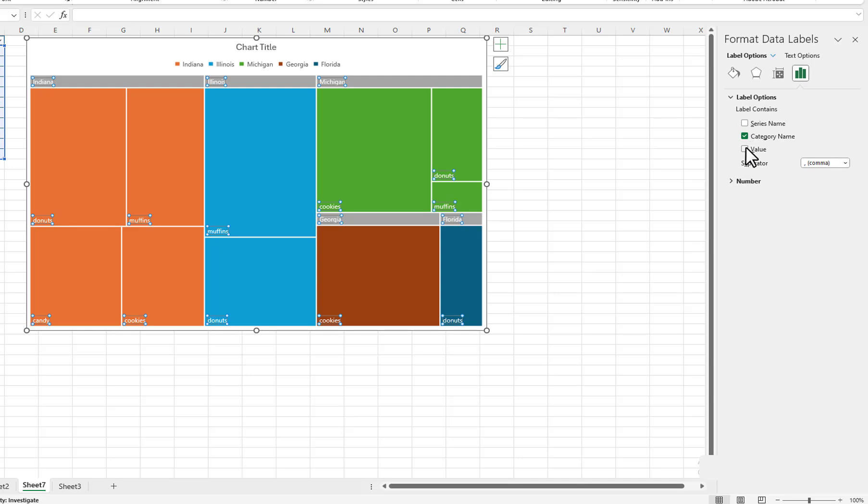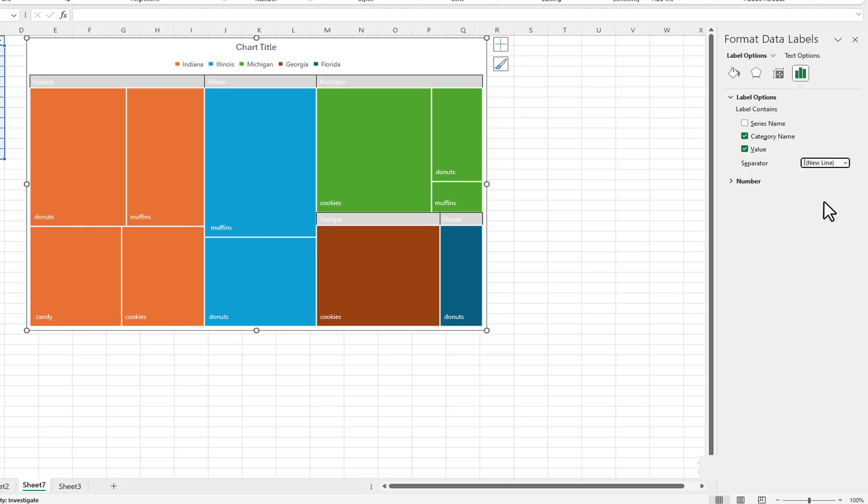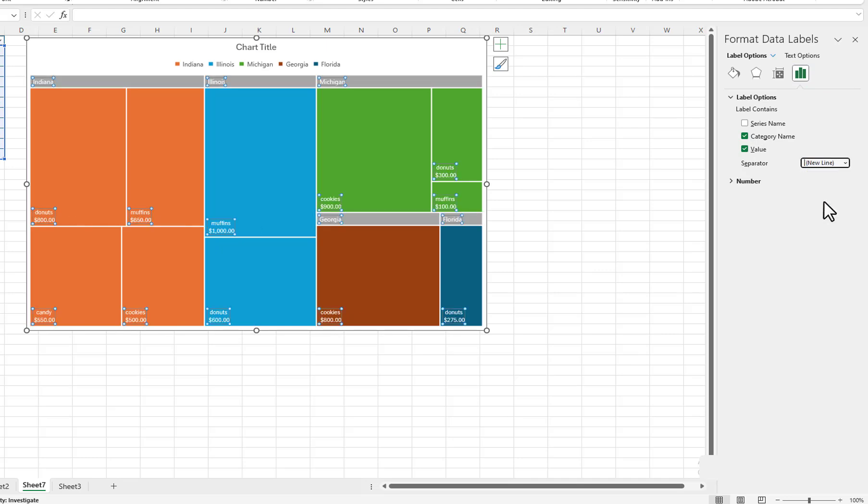I will select Value. I will select New Line for the separator so that it places the label and value on two separate lines.